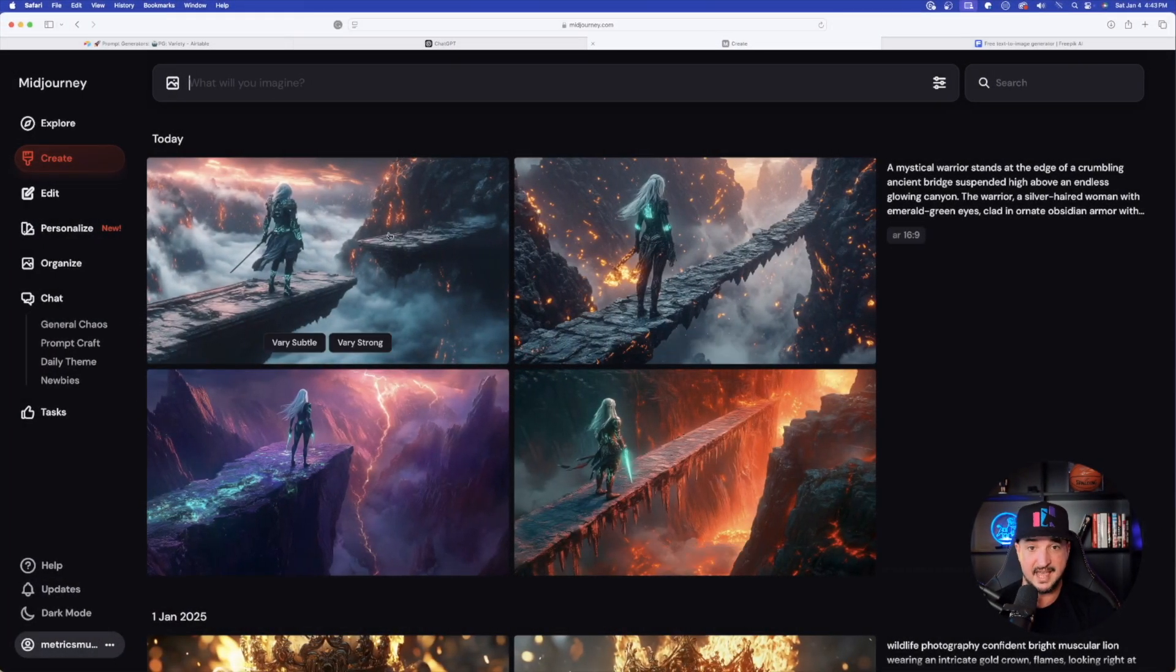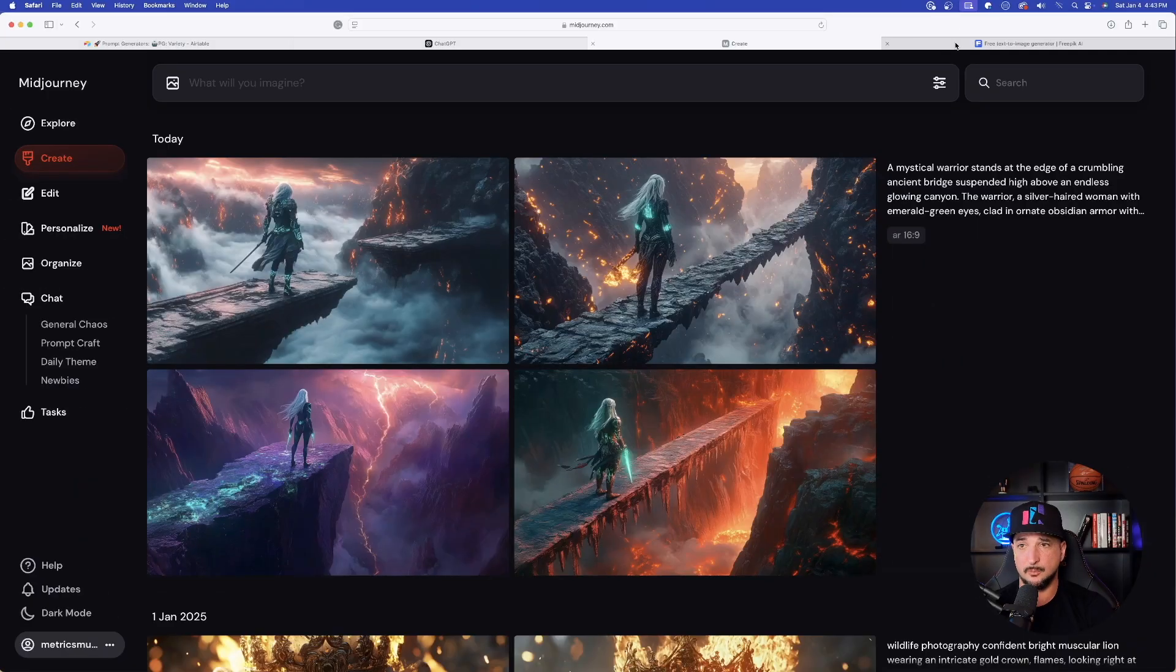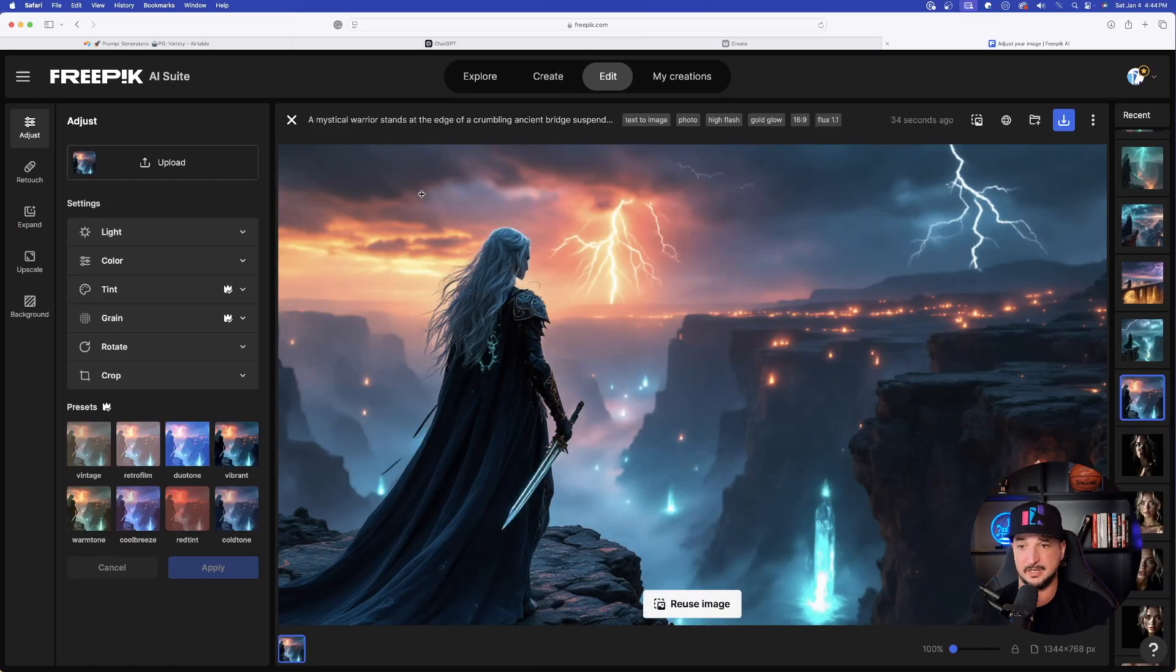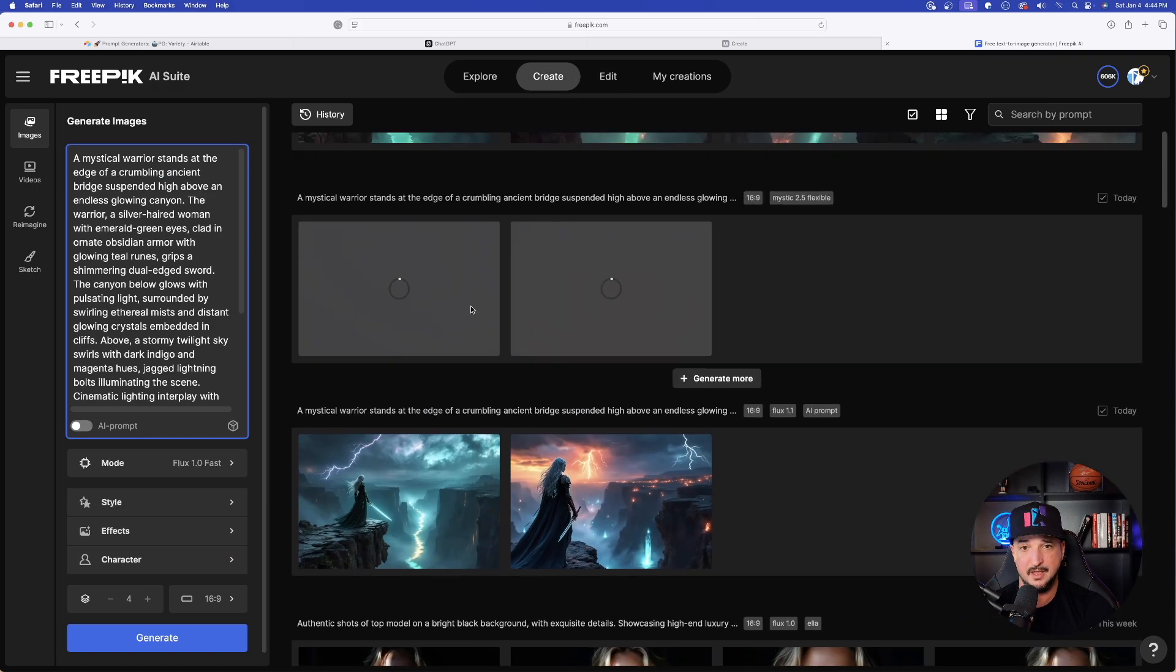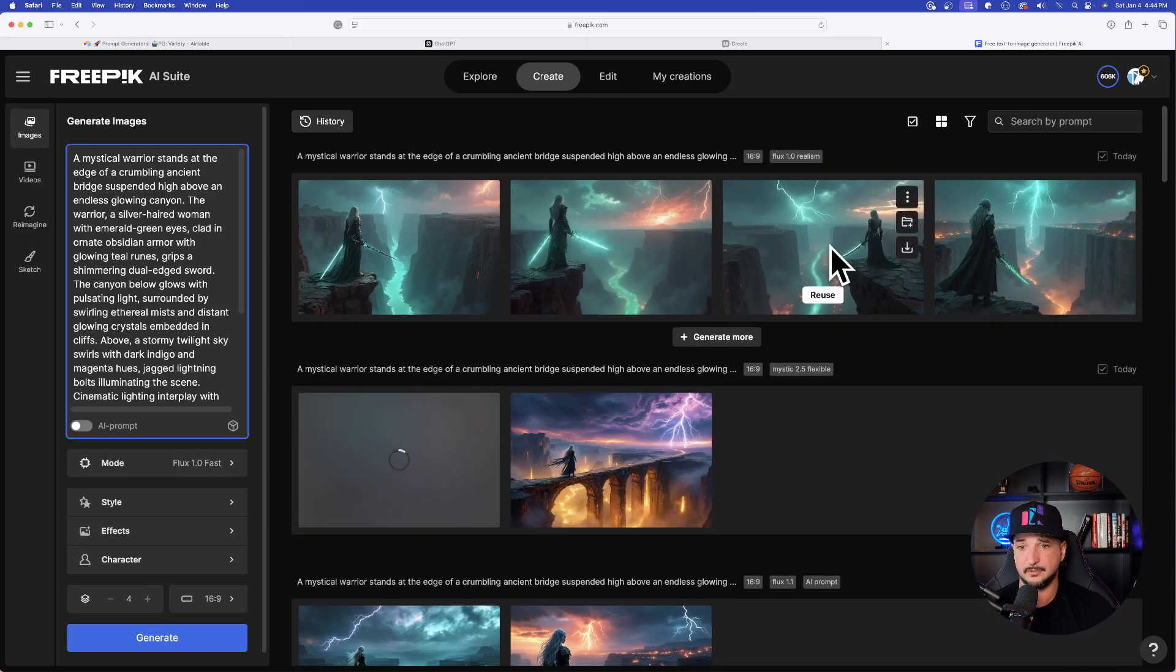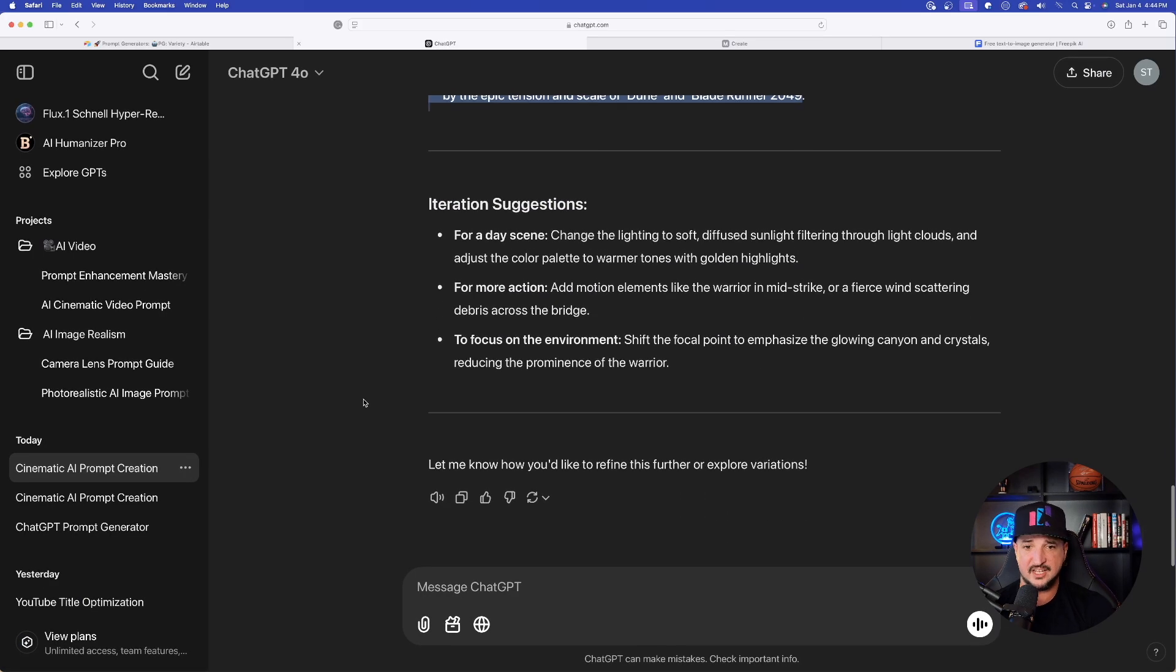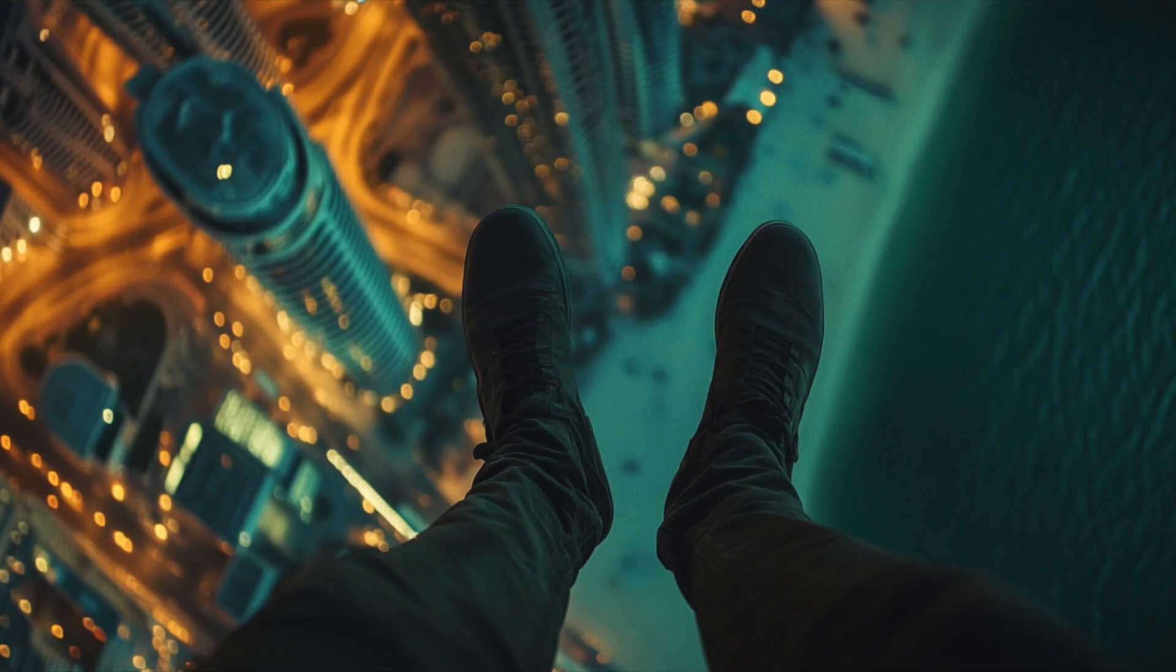Now back in Midjourney, look how good of a job this actually did. Great job on all four of them. Let's go back to FreePick and see what we got over here. These did phenomenally well. I would say FreePick did a little bit of a better job, very detailed, very good looking. And up at the top row we get all of these as well.